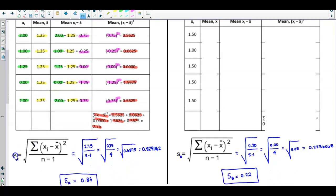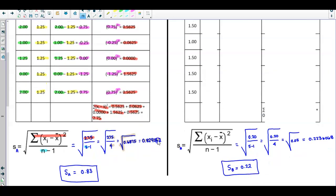Now we plug into the sample standard deviation formula for City A. The numerator is the sum of the squared deviations, which is 2.75. We have 5 observations, so we divide 2.75 by 4, giving us 0.6875. Taking the square root gives 0.8291562, which we round to two decimal places to get the standard deviation for City A of 0.83.